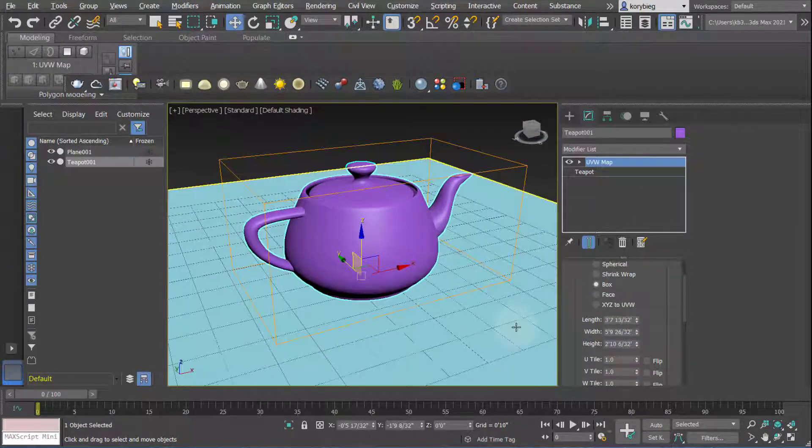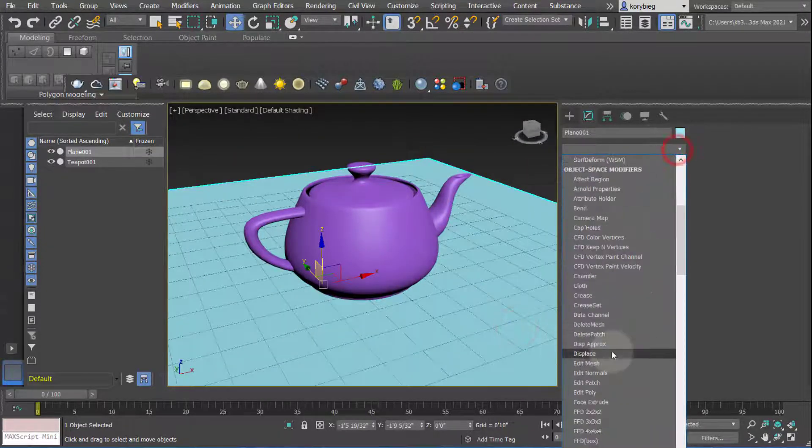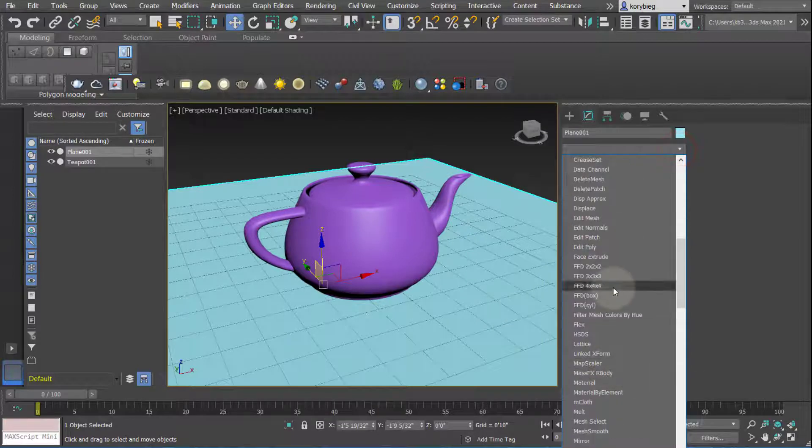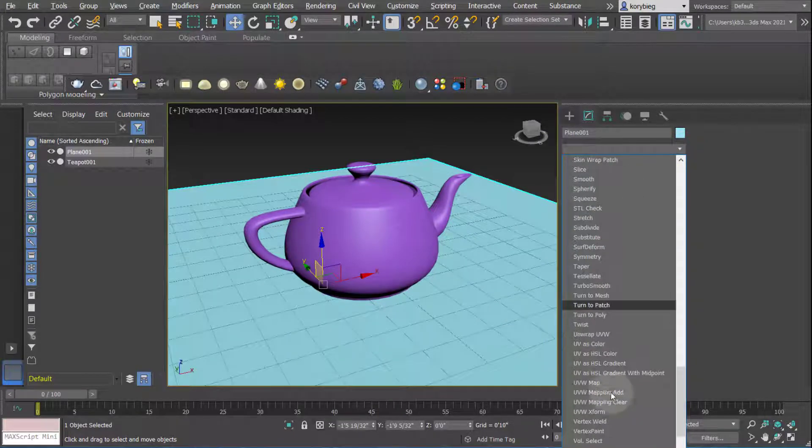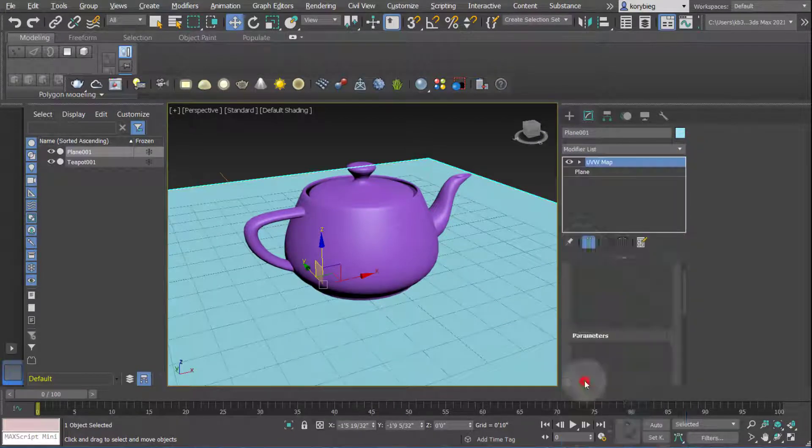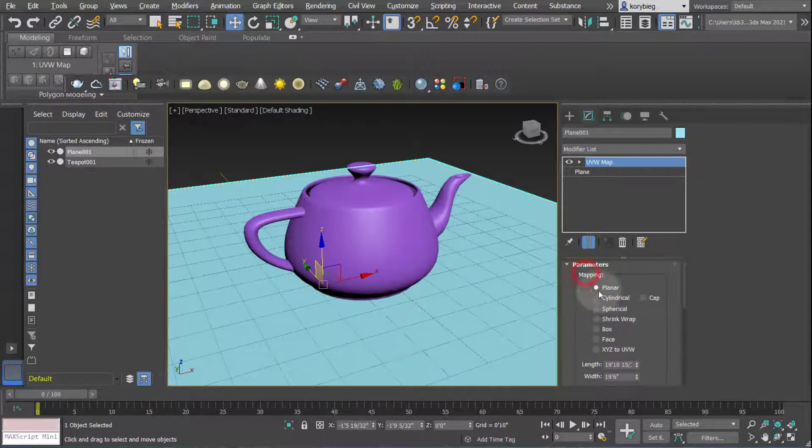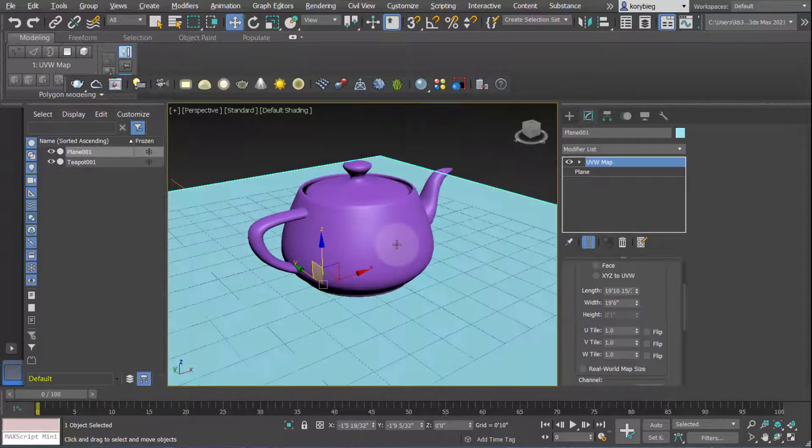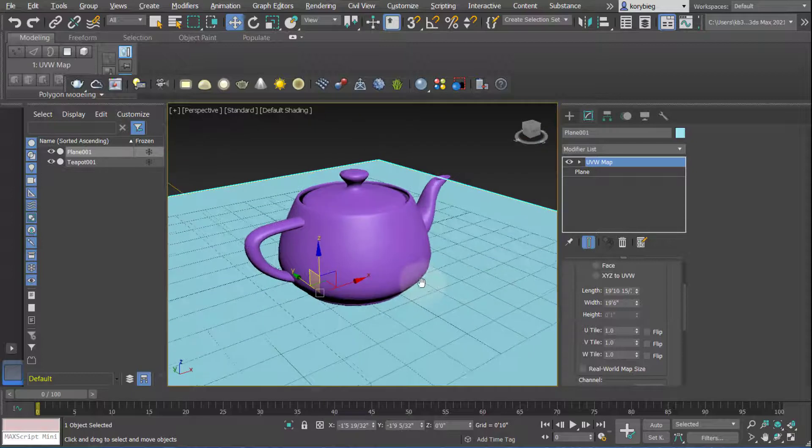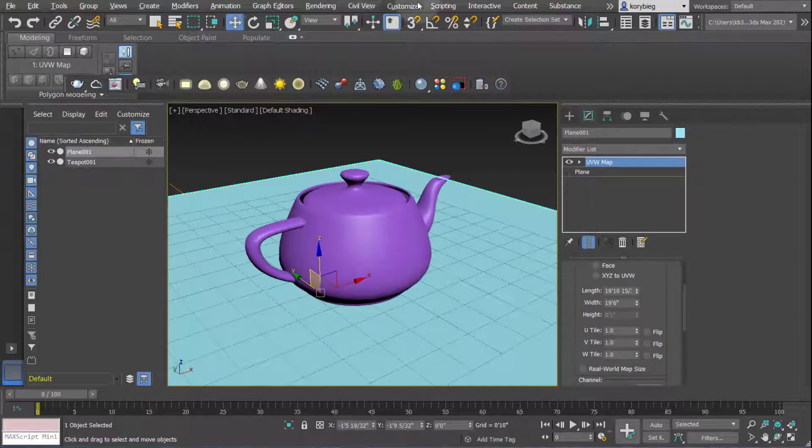In this case, I'll go ahead and select the plane and I'll also add a UVW map modifier to the plane. So down here, UVW map, and this one is planar, so I'll just stick with the planar. Make sure real world map size is deselected. Okay, so now we can go into our material editor.